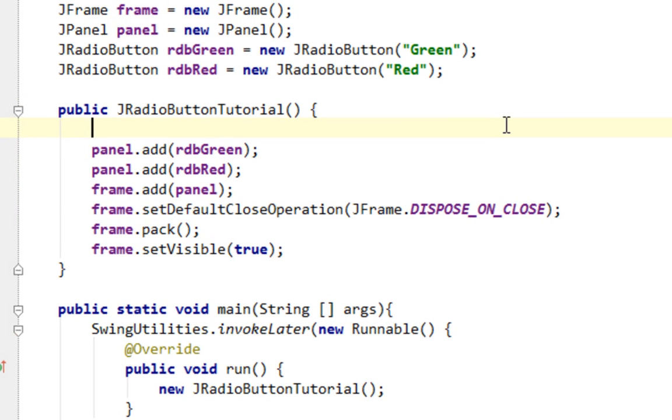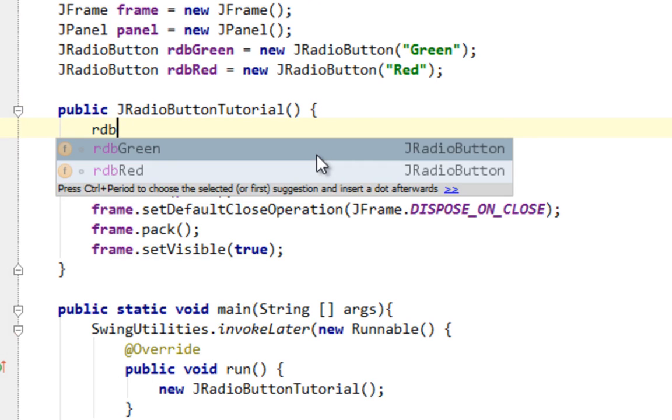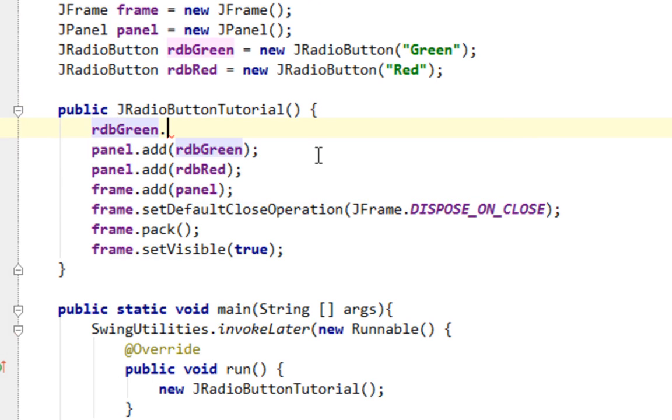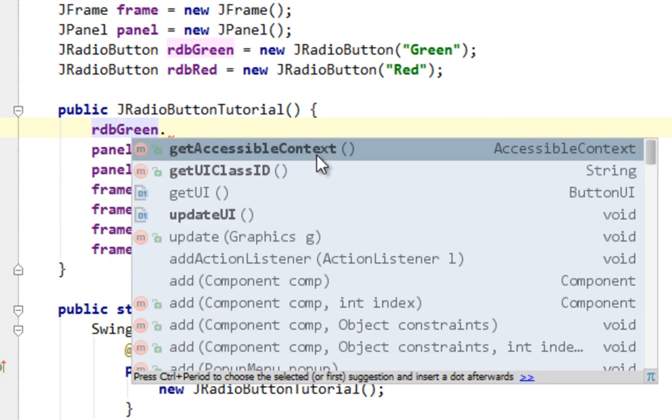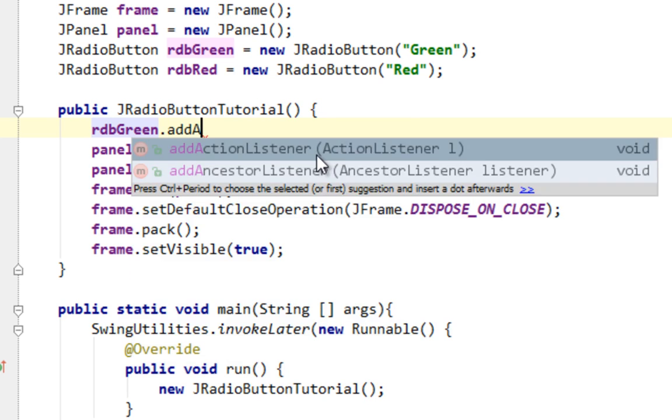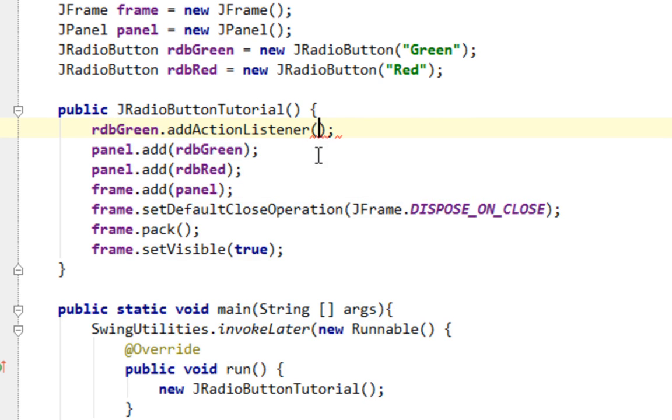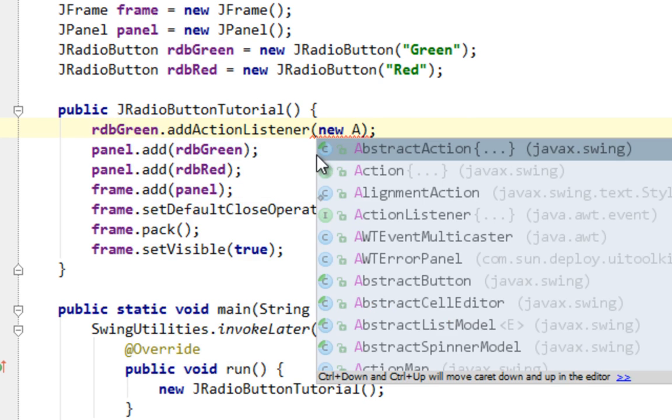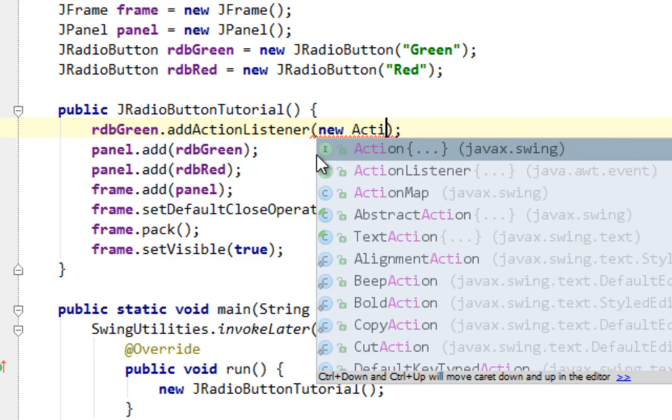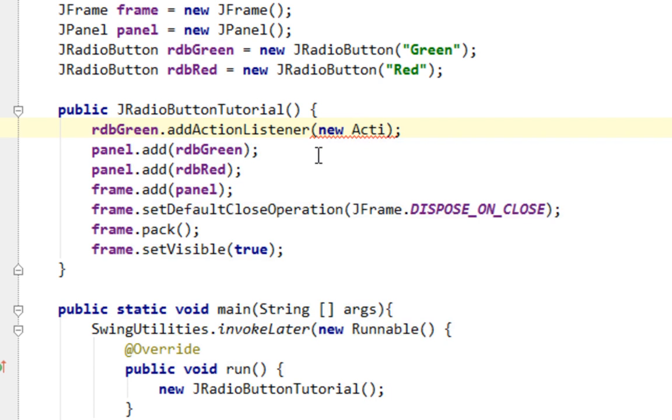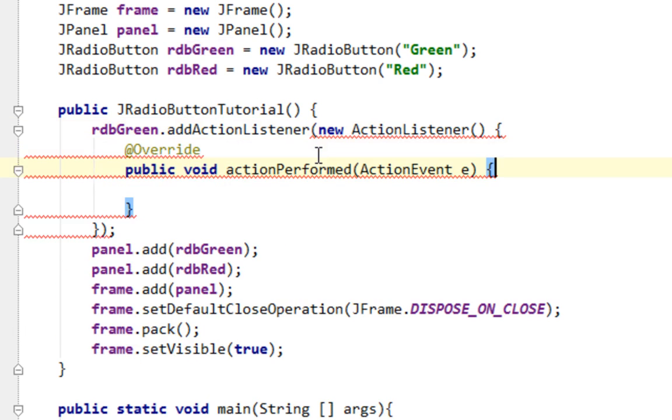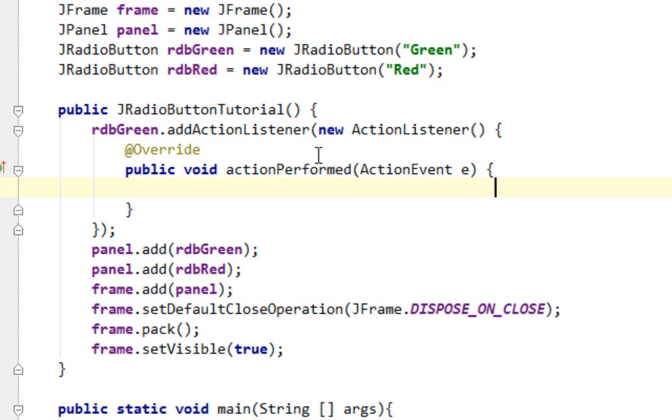And let's add them on both of our buttons. First thing will be green button. And I'll call addActionListener method. And I'll pass this anonymous class, ActionListener.